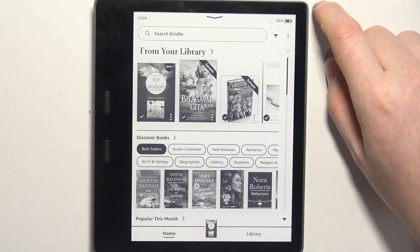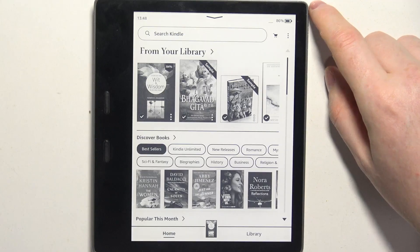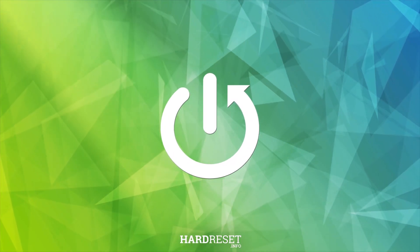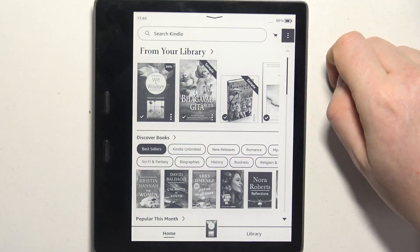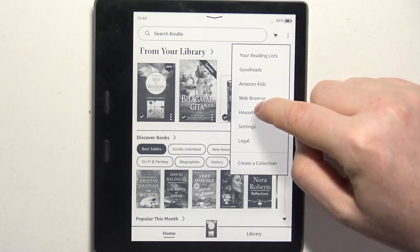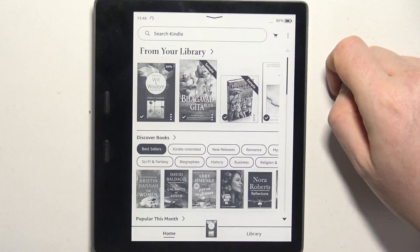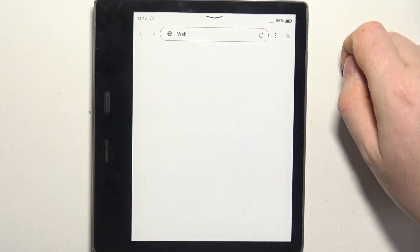Hello, in this video I want to show you how to open a web browser on Amazon Kindle. To do this, first one needs to click on the three dots in the top right corner of our screen, navigate to the web browser and just click on it. And this should open the web browser — it may take a few moments to actually reach it.